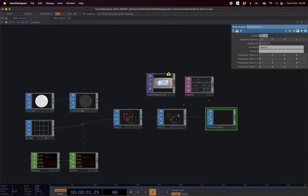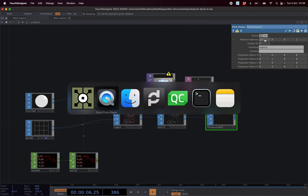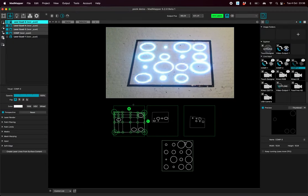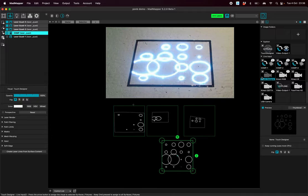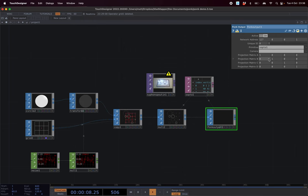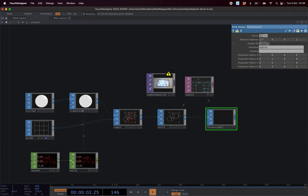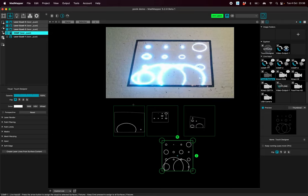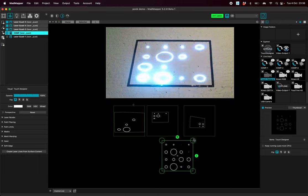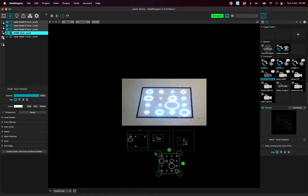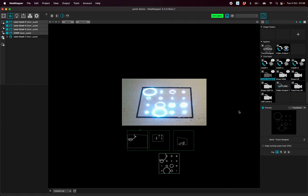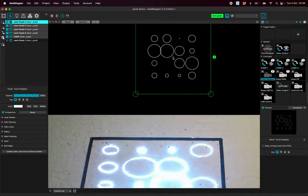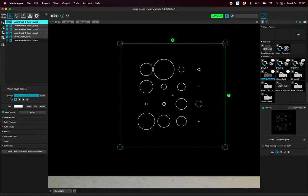So actually we are sending it on the local network interface and I can switch to MadMapper where we are actually receiving. The TouchDesigner is appearing here, this is the name it gives automatically but it's actually identified by the unique ID. So we could have multiple TouchDesigner live input streams, geometry streams from TouchDesigner to MadMapper. So actually I have a quad here. Well if I just drag and drop the TouchDesigner source I can see that I have the geometry being rendered.